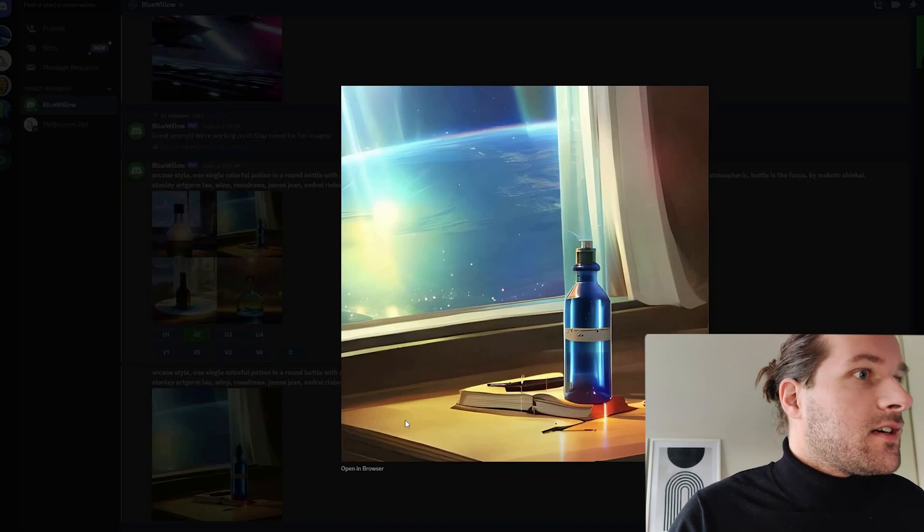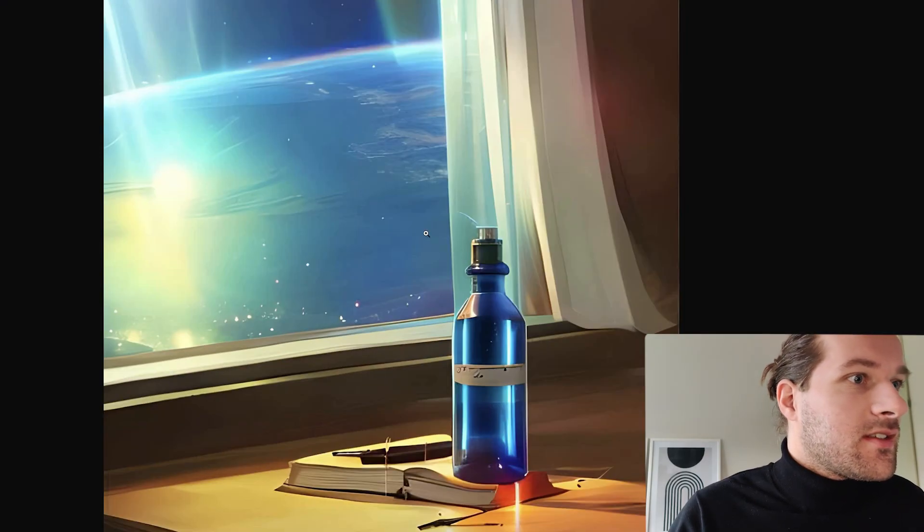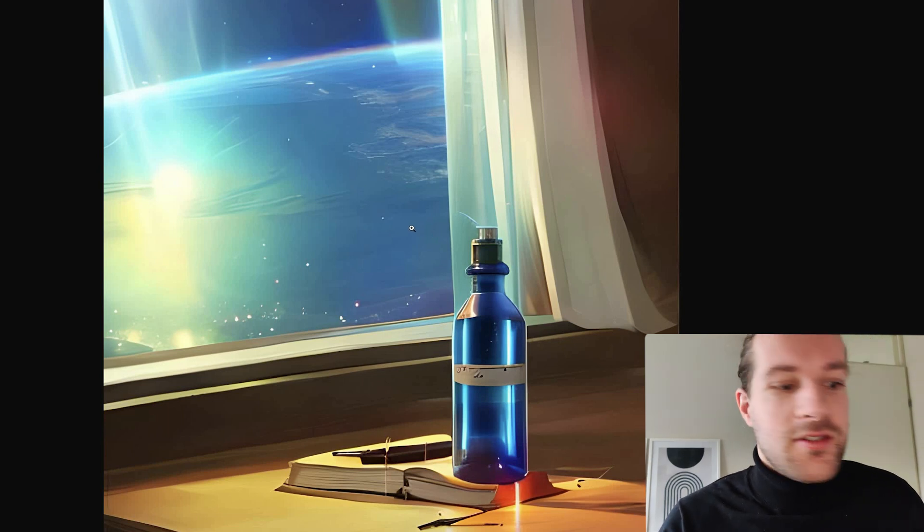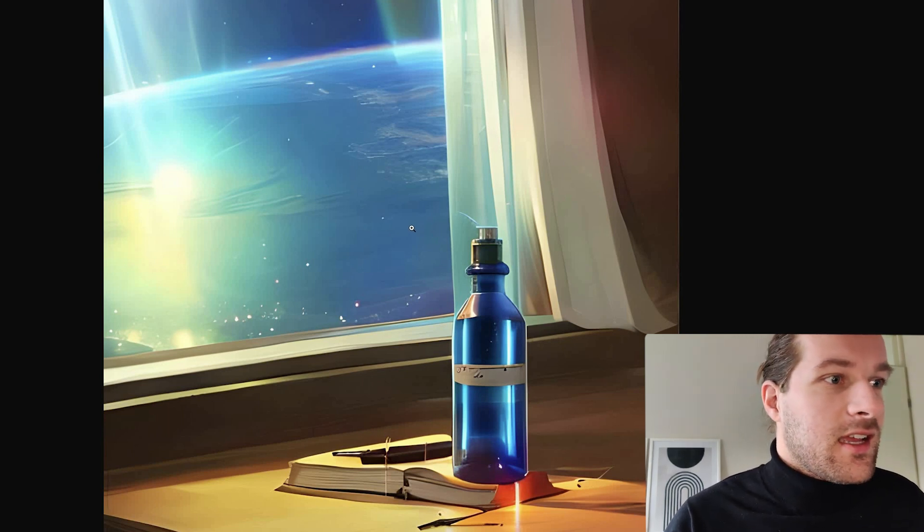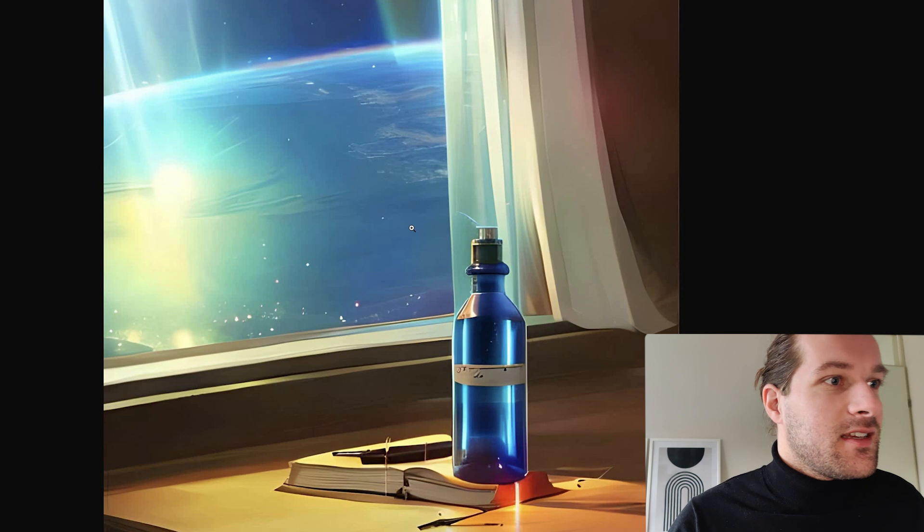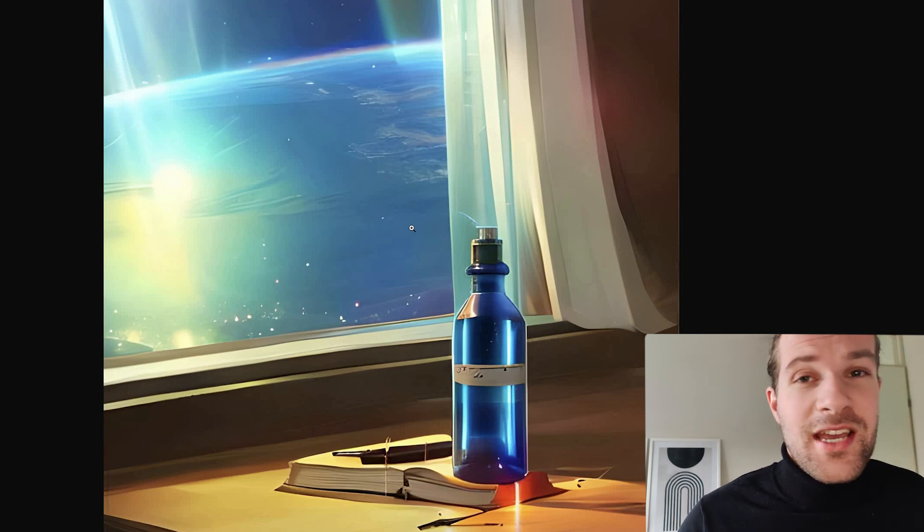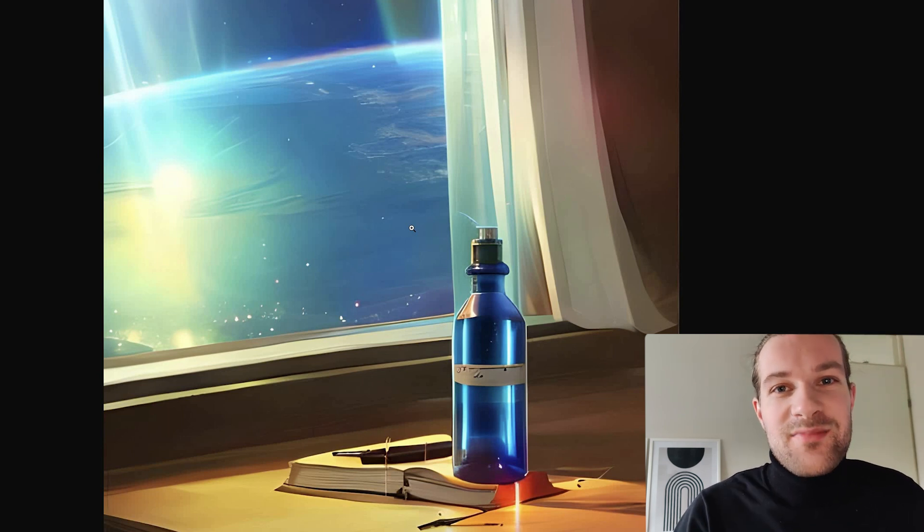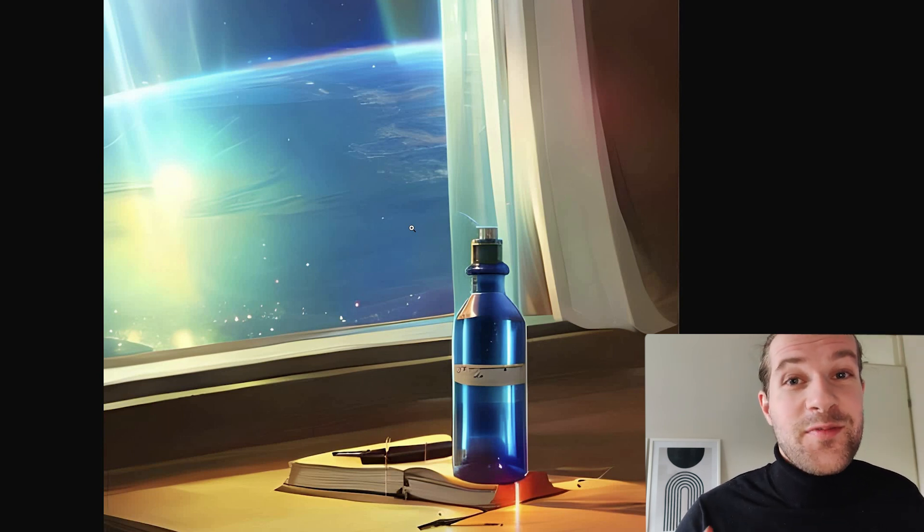So upscale this one. And this is very pretty. This is just some art that you could see somewhere. It looks like a still from an anime series or something. It's just amazing that you can do this. And again, the best part is, it is free.